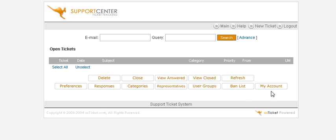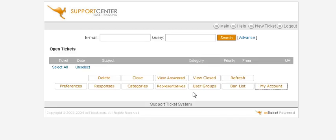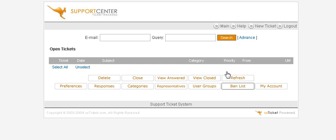Now down here you can change your account by clicking here and change your email address in here and your username if you like. Then we have ban list. You can actually ban words within here which we've done here, so any of these words will not show up within your help desk.